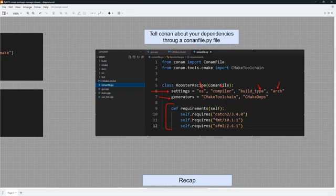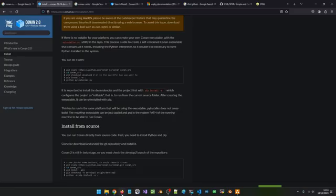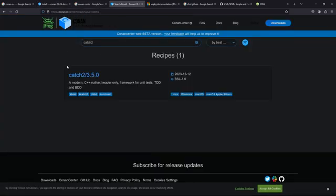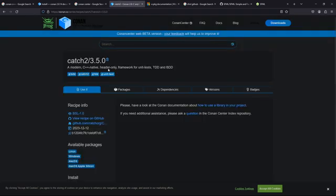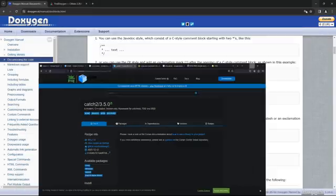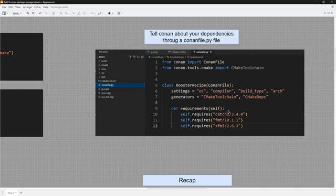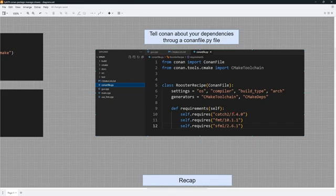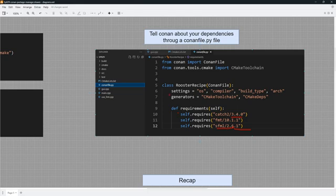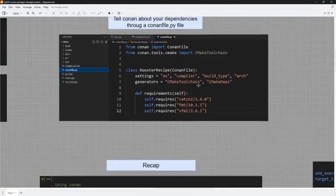We also set up a generator which helps generate the files that CMake needs from the conanfile. The most important part is the requirements section - this is where you set up the dependencies you need, such as Catch2 and fmt. To get the right dependency string, go to Conan Center, search for your library, and copy the string to clipboard. I am using `catch2/3.4.0`, `fmt` with its version, and `sfml` with its version.